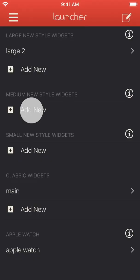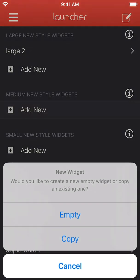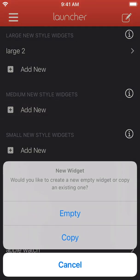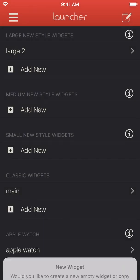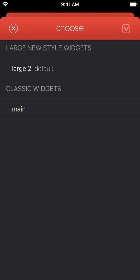You can add more widgets in the main widget menu. Here we will create a new medium-sized widget by making a copy of our existing classic widget.